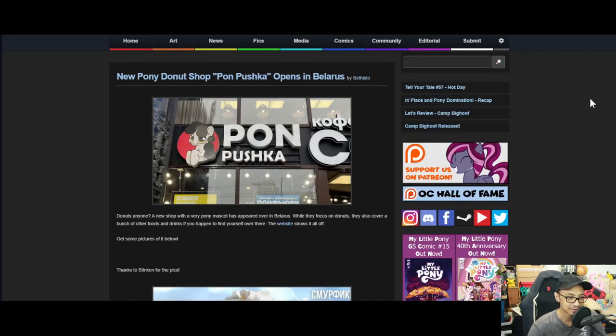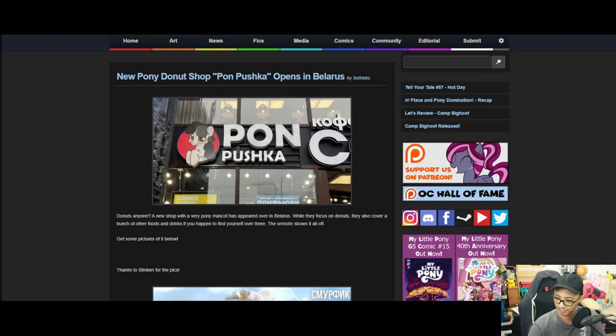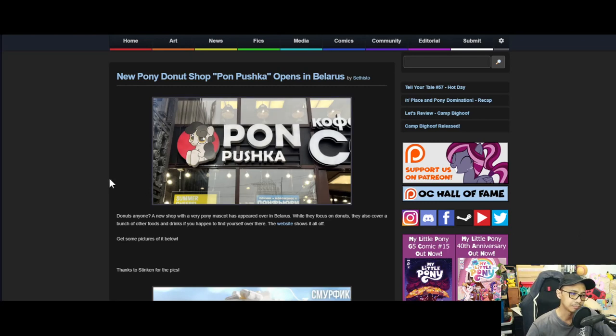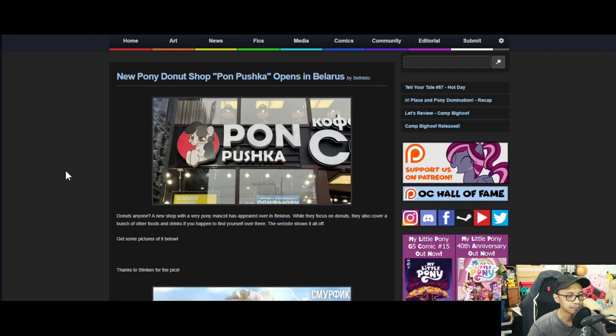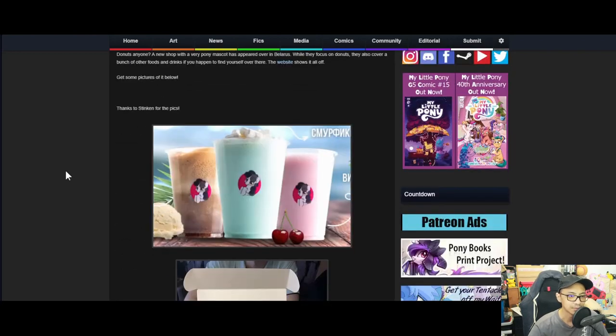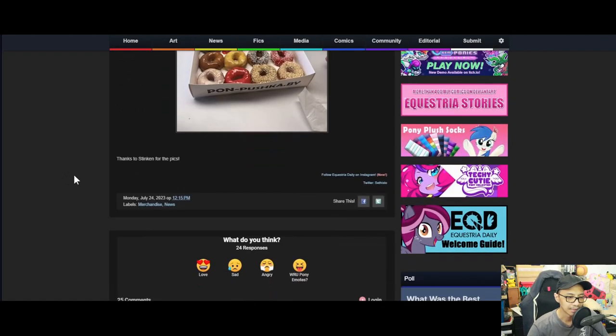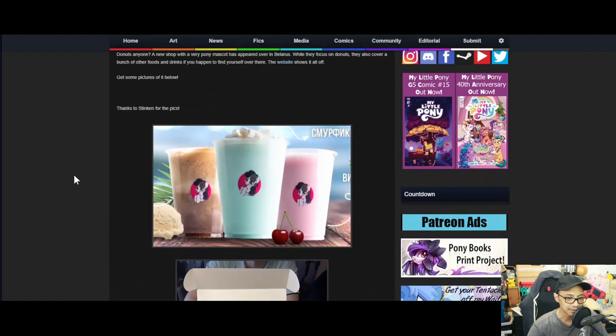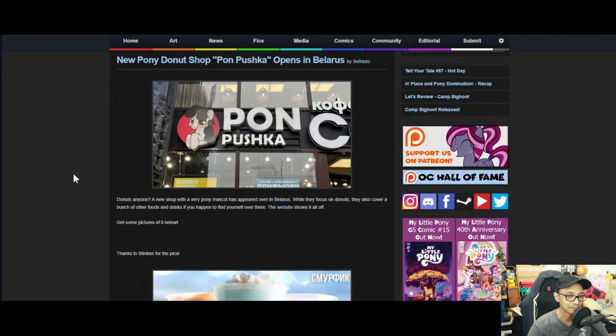Next up - new pony donut shop, Porn Pushka, opens in Belarus. Donut anyone? The new shop with a very pony mascot has appeared over in Belarus where they focus on donuts. They also cover a bunch of other foods and drinks. If you happen to find yourself over there, the website shows it all off. I don't think I read Russian, but from the looks of it, it's pretty cool. Got no idea about the mascot and what's their story, but I do like this.